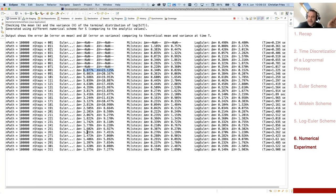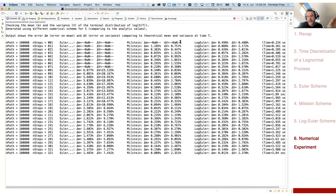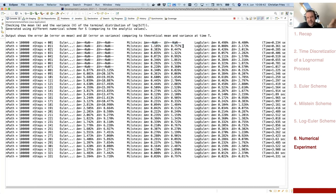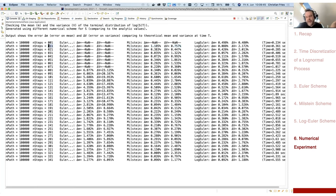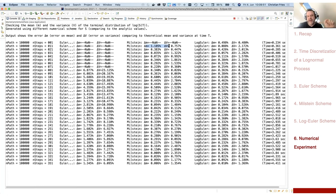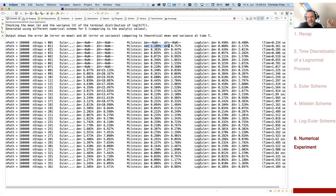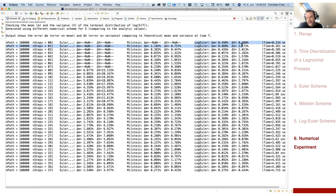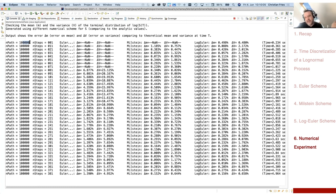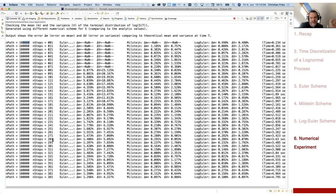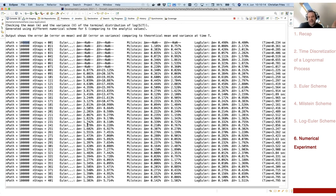For the log-Euler scheme, it works right out of the box with any number of time steps. Using more and more time steps gives convergence. Looking at the error: at 400 time steps the mean error is 1.3% and the variance error is about 5%; at 200 steps it's 8% and 2%. Doubling the number of time steps appears to halve the error, suggesting convergence of order 1/N.